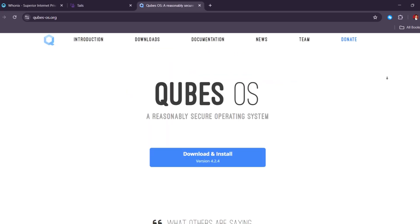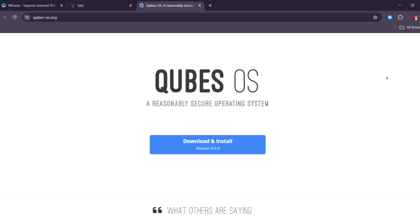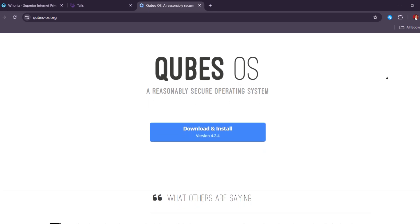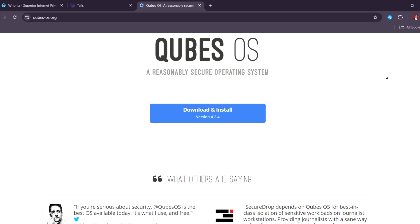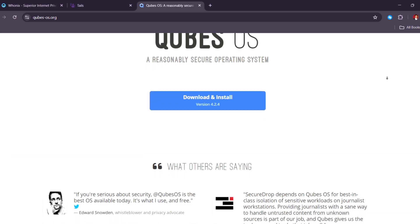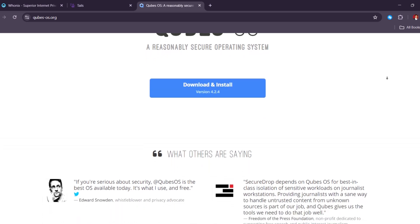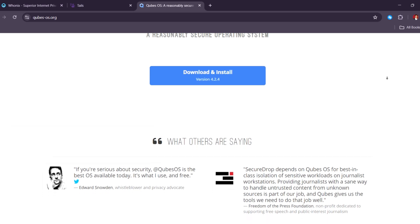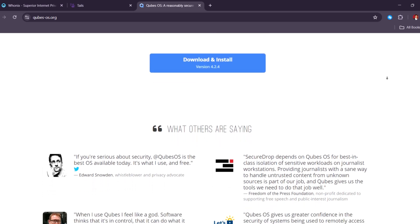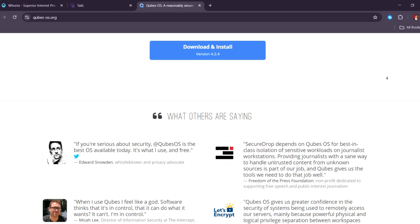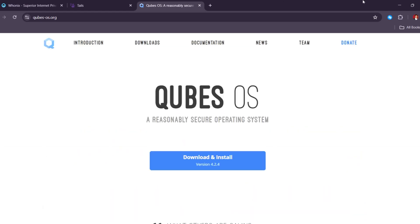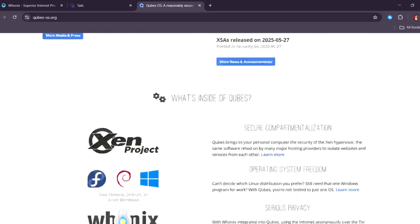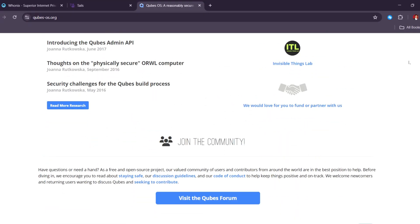Cubes OS, on the other hand, is the most advanced of the three. It's made for people who are serious about security. Cubes separates your work into little virtual boxes, so that if something goes wrong in one, the others stay safe. You can even run Wonex inside Cubes for strong, anonymous browsing. This system is great for expert researchers or anyone dealing with sensitive information.